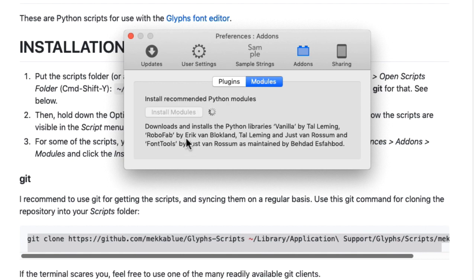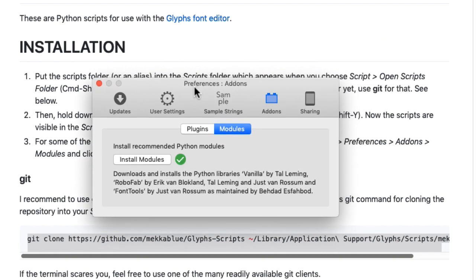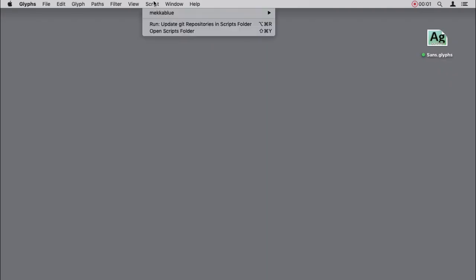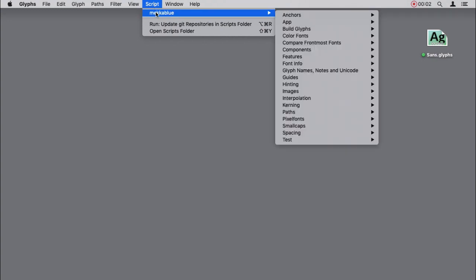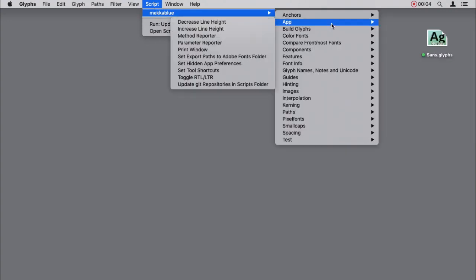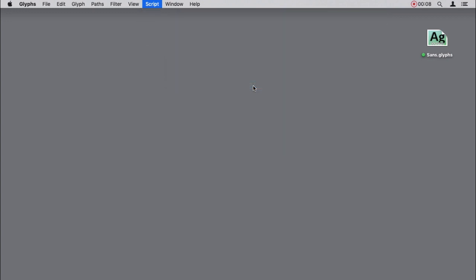Easiest install ever. Just click on the Install Modules button and wait until you see the green checkmark. To keep your installation up to date, go to MechaBlue Scripts App Update Git Repositories in Scripts folder. And your installation will be synced with the latest version on the GitHub server.